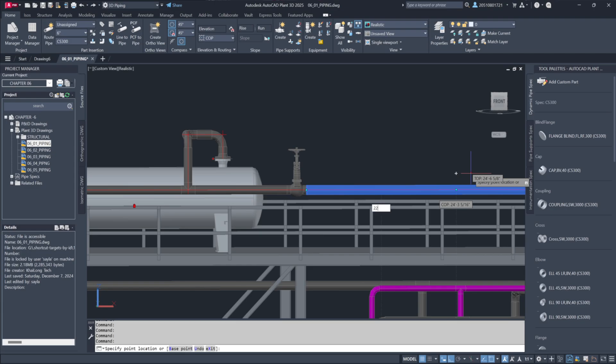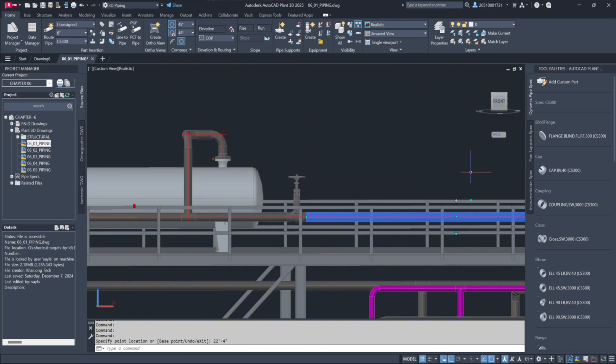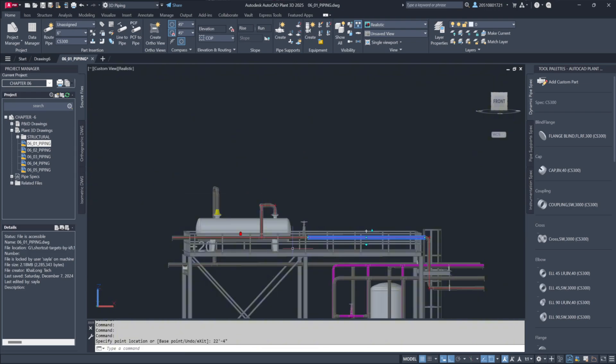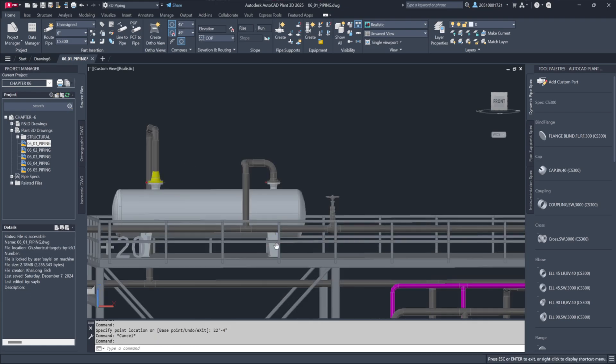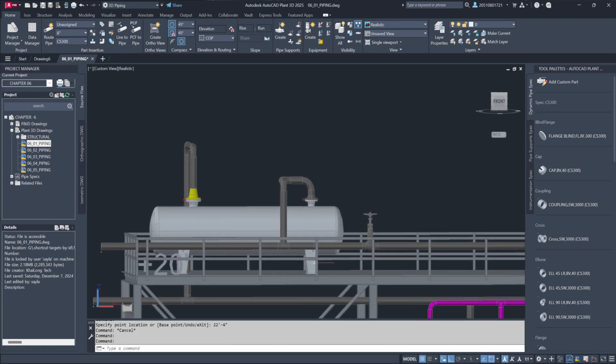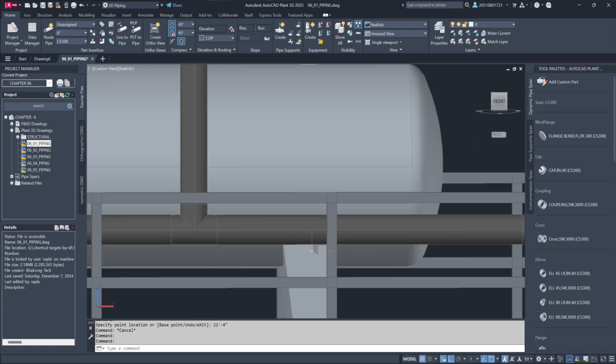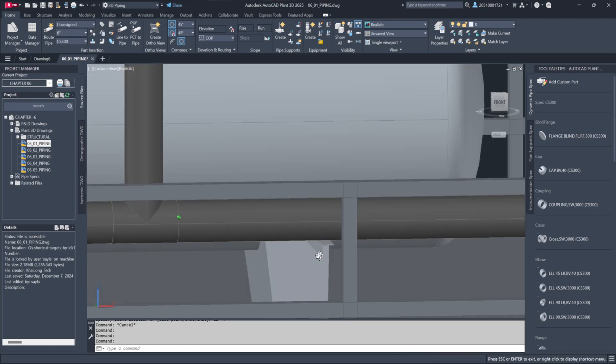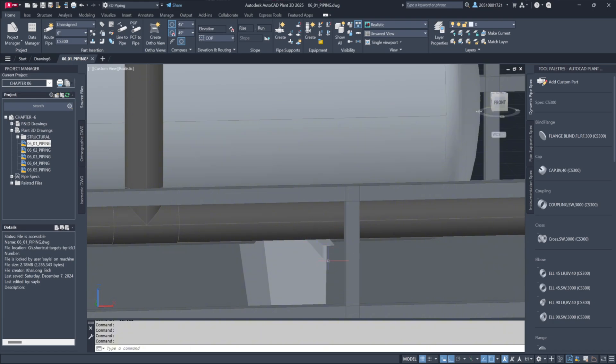Select any pipe on the run, ensure Dynamic Input is active, and set the bottom of the pipe to align with the 22 feet 4 inches elevation. Once the adjustment is made, you'll notice the elbow and vertical run adjust accordingly to fit perfectly on the steel.